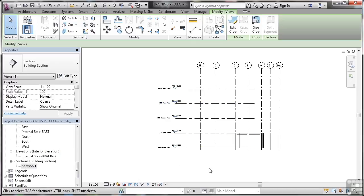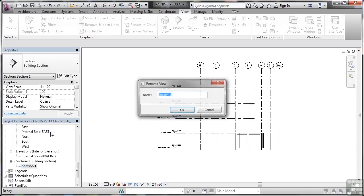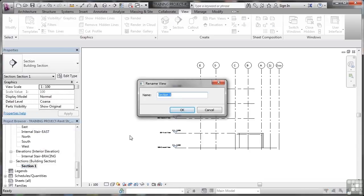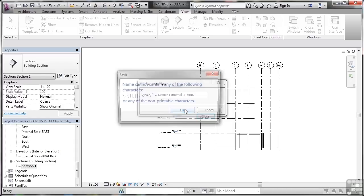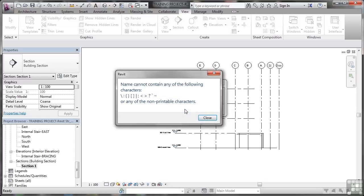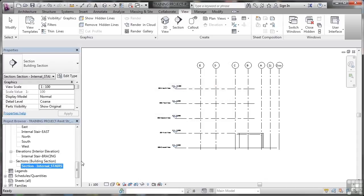Now obviously you might want to rename that - section one is slightly nondescriptive. So you might rename that as, let's say, section internal, and you might put underscore stairs, bit like the elevation markers that we did previously. So I'll do that there. Notice I've put a character in that I can't use - Revit prompts me for that. That's obviously that colon there. I can't use that. So we'll just delete and we'll put space dash space, click OK, and that's fine. Obviously it's a lot more descriptive now rather than just section one.